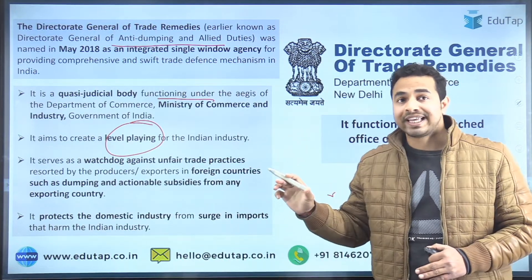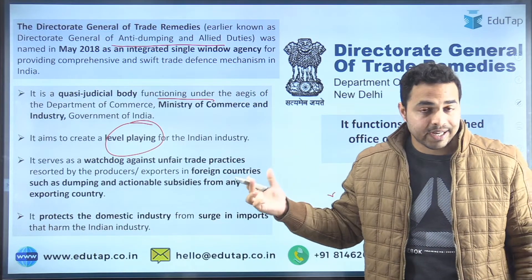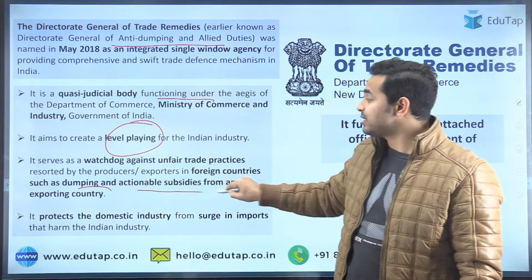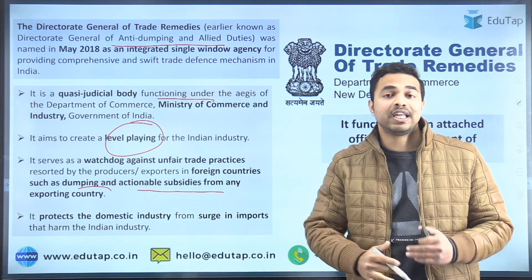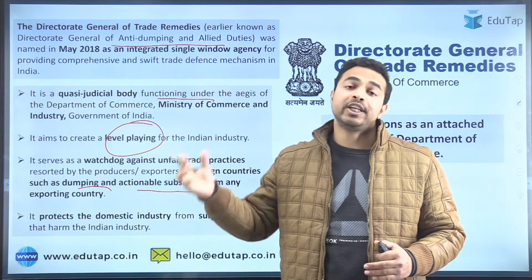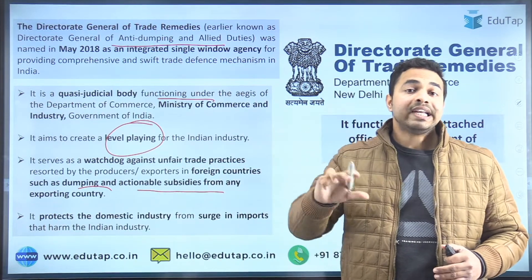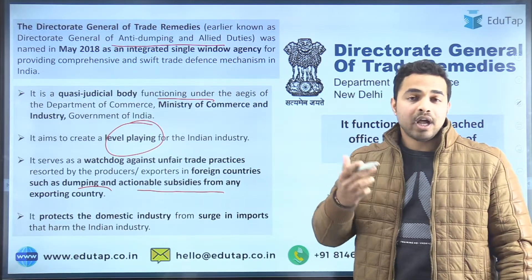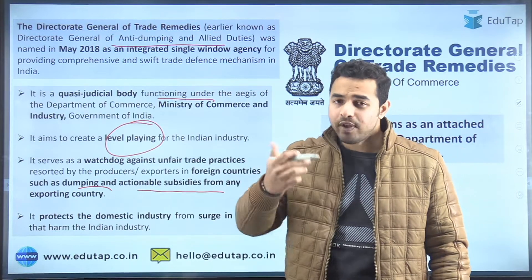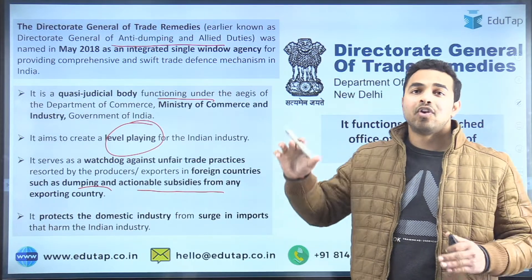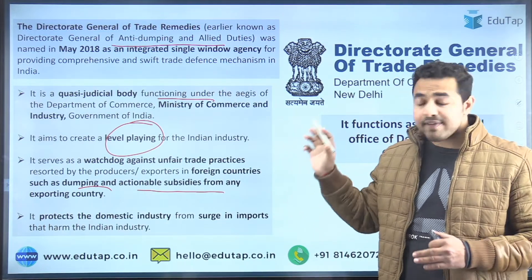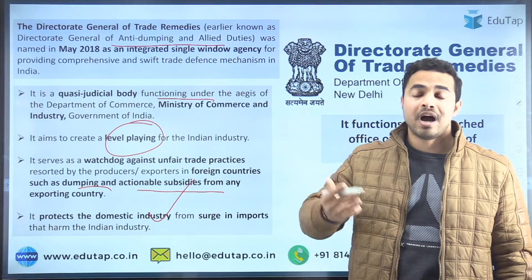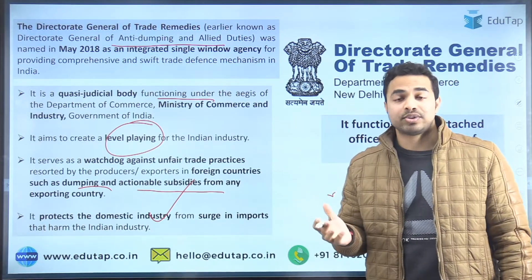DGTR aims to create a level playing field for the Indian industry, serving as a watchdog against unfair trade practices. These unfair trade practices are basically related to dumping and actionable subsidies from any exporting country — where products are exported at a lower price — against which the Government of India imposes anti-dumping duties. It also protects the domestic industry from the surge in imports that harms Indian industry.